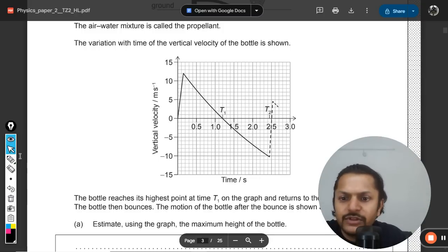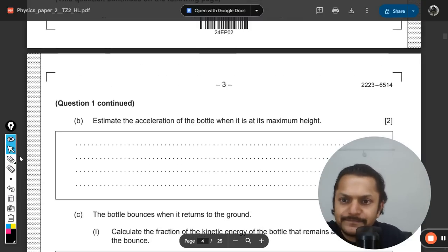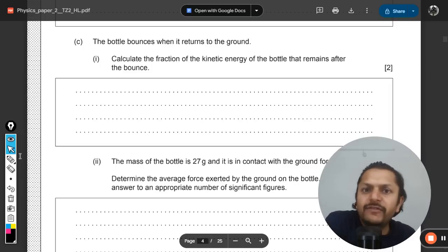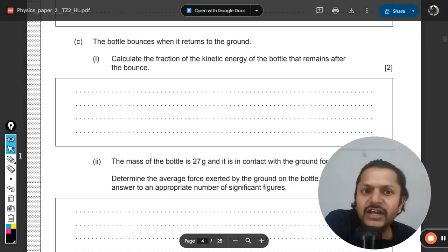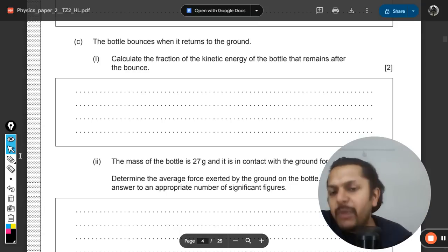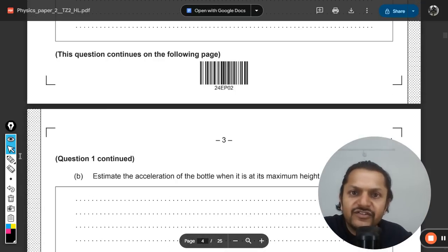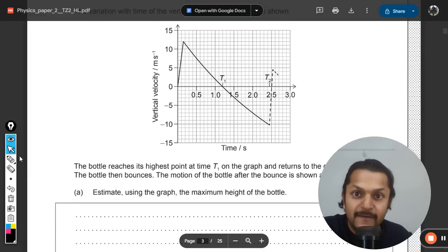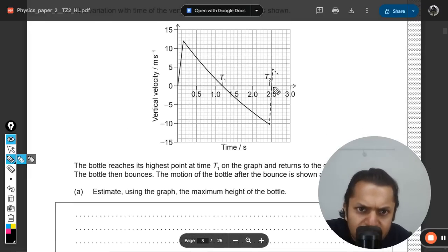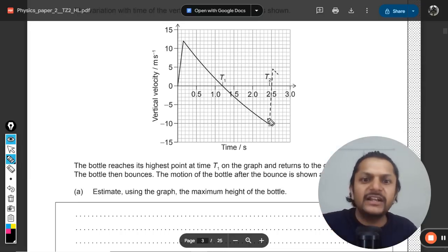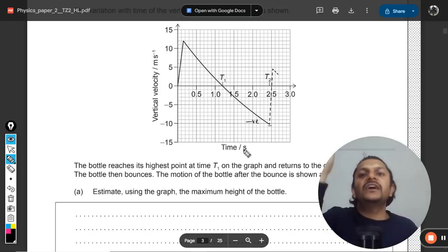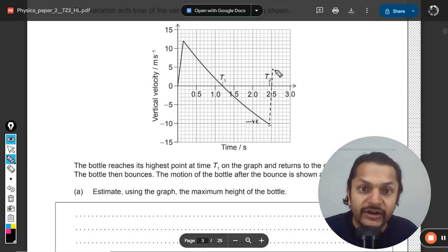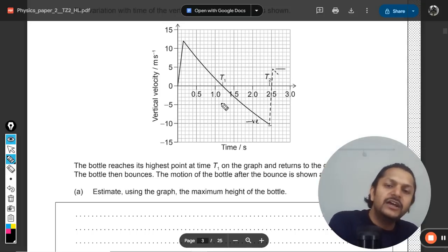Next question: the bottle bounces when it returns to the ground — calculate the fraction of kinetic energy that remains after the bounce. The bounce occurs at t2. Just before the bounce the velocity was negative (downward), and immediately after the bounce the velocity becomes positive (upward).